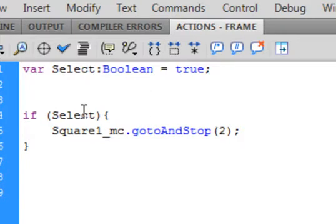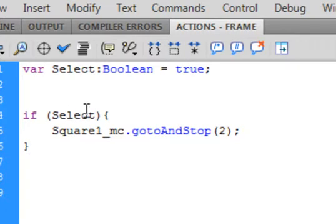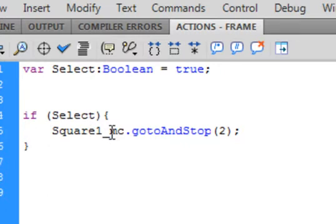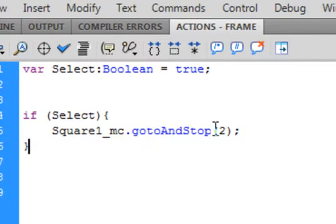We don't have to say if it's equal to true or anything. We just say "if select", meaning: is that variable select true? We made it true, and if it's true, we execute what's inside the two curly brackets. So: if (select), open curly bracket — square_one underscore MC, that's the yellow one, period, gotoAndStop, small g, small t, capital A, capital S — that all turns blue — open bracket, 2 as in frame 2, close bracket, semicolon. And there's my closed curly bracket for the if statement.